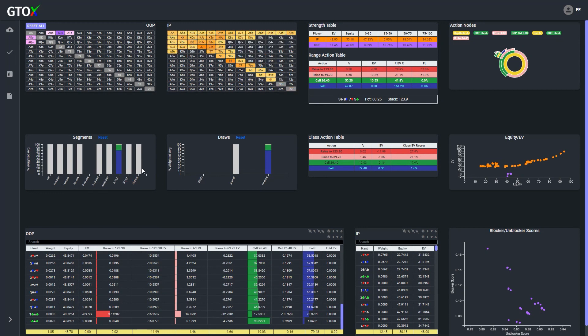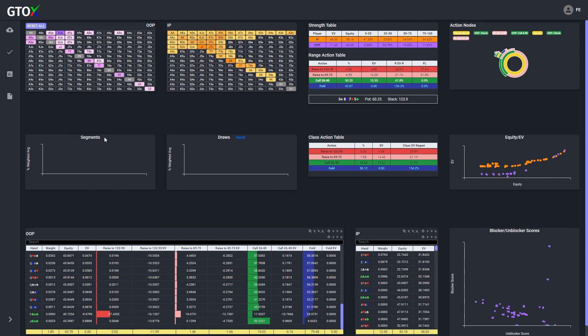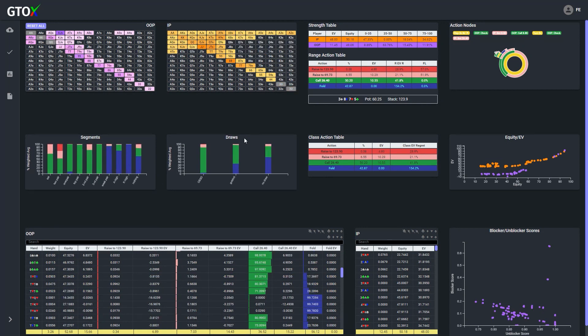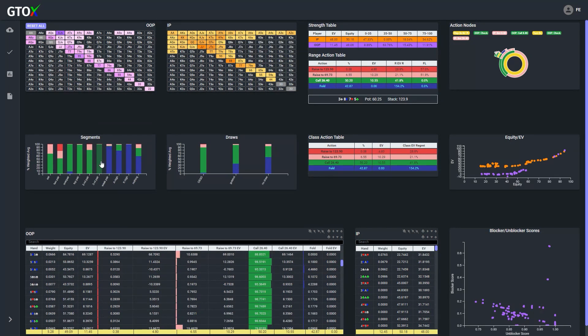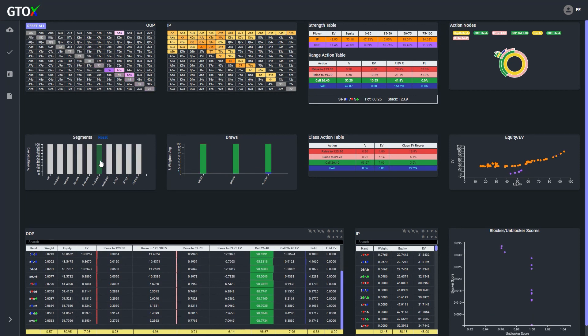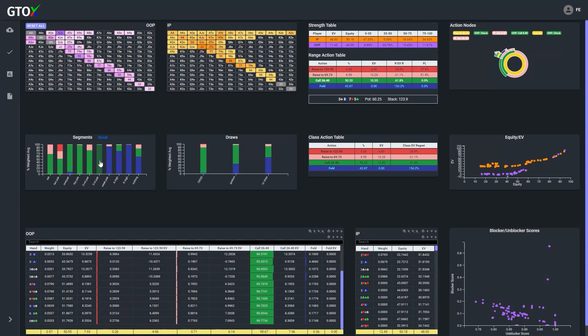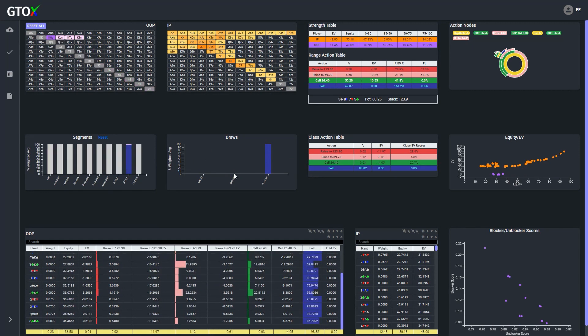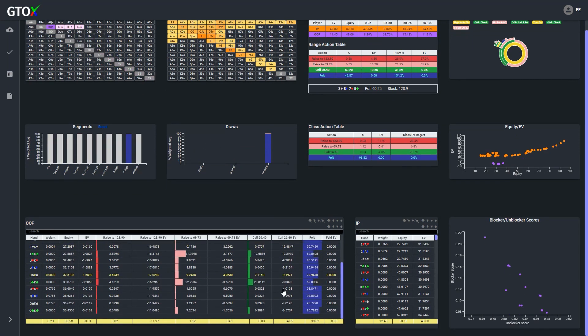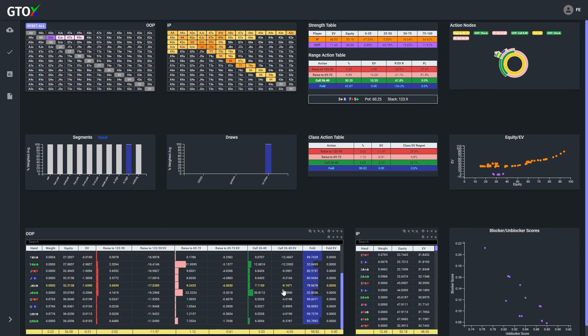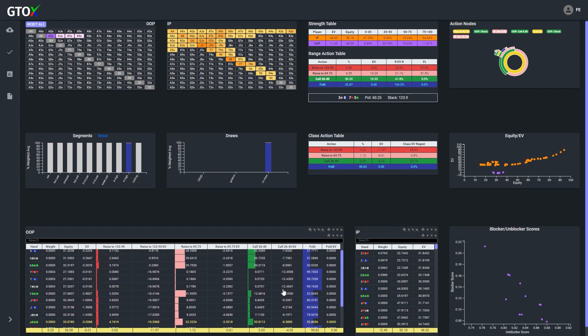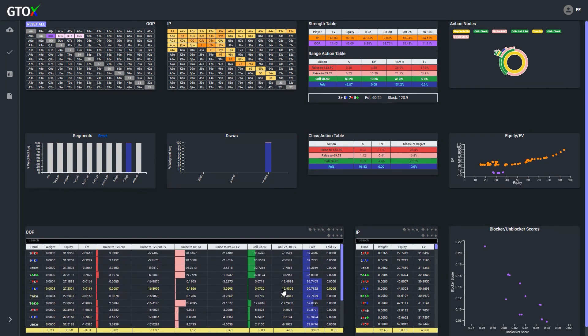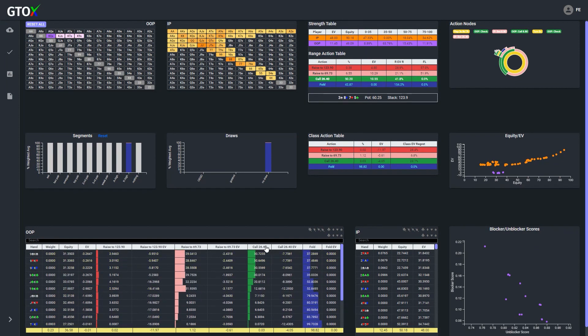Now this doesn't mean that blockers and unblockers would become totally irrelevant, right? They still may be relevant at the new points of indifference. However, using card removal to determine strategy with this particular class of hands would be a mistake and the cutoff would be better off utilizing exploitative information to make his decision in this specific spot.